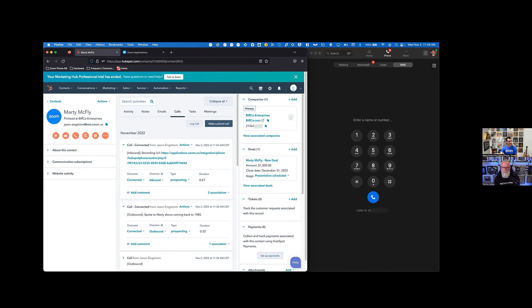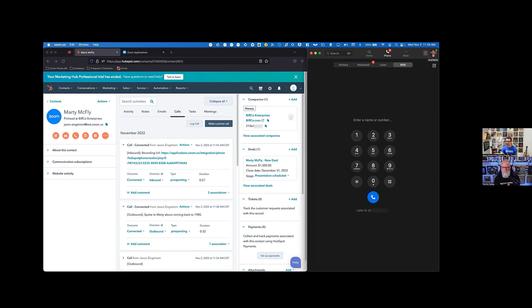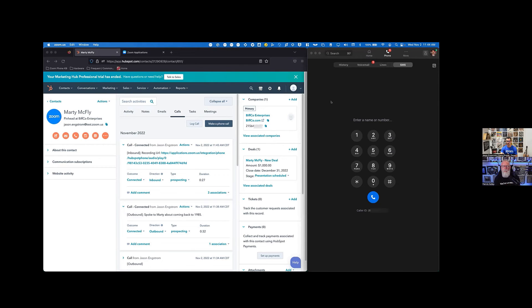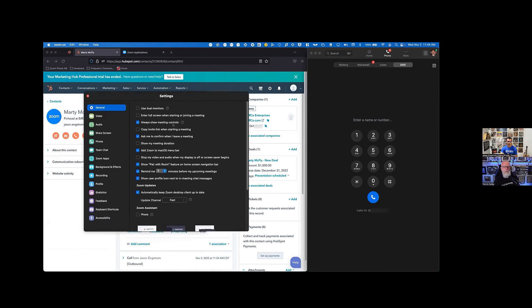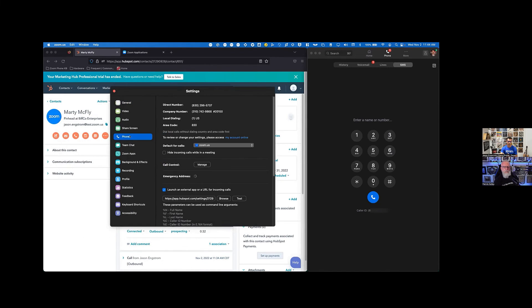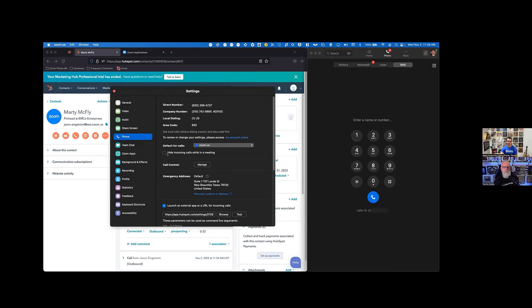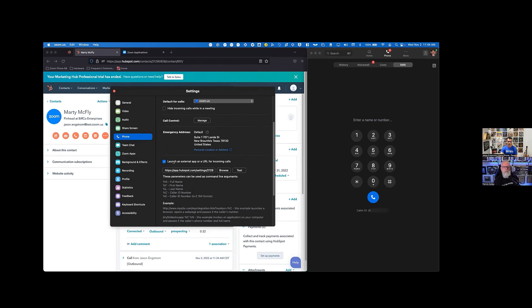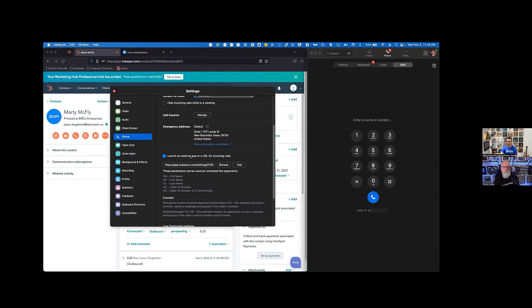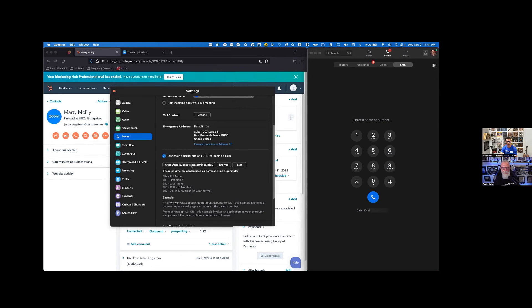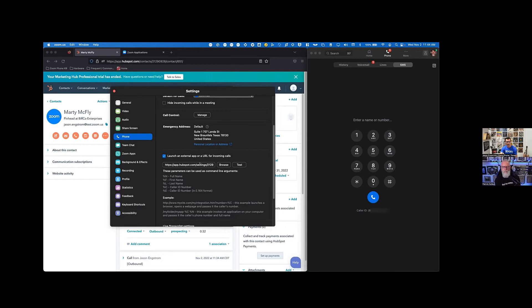One other thing that you could do, probably the last thing would be, you can actually even set Zoom. So within the settings of Zoom, you could come in and if you wanted to under phone, you could actually decide that you want to launch an external app. So what this will do, this will basically launch a page. So if it's a new contact or Marty, in this case, that's a saved one, you can put this link in here.